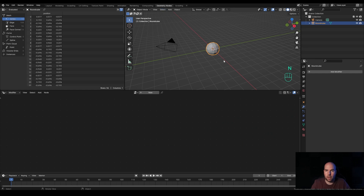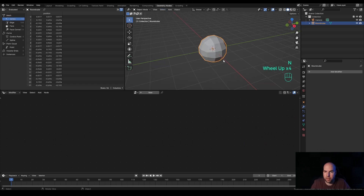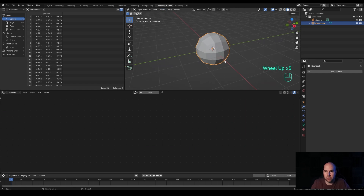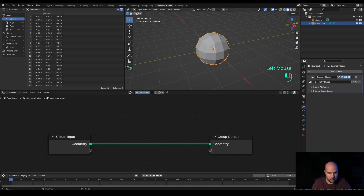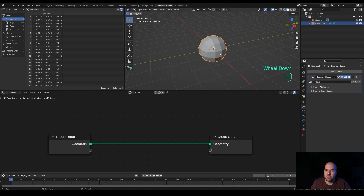Now I will go ahead and switch the workspace to Geometry Nodes. Let's zoom in a little bit using the mouse wheel — this is our basic object, there is no geometry node setup yet, so let's just click New and you will see it will be added to the modifier stack. Now let's rename this to 'mace'.